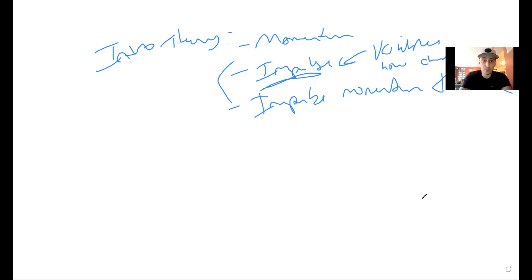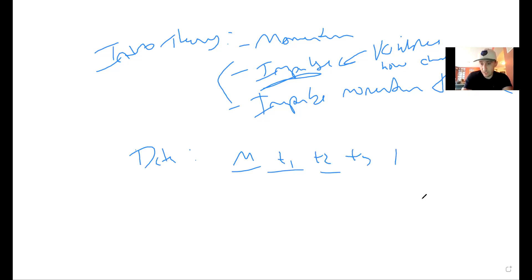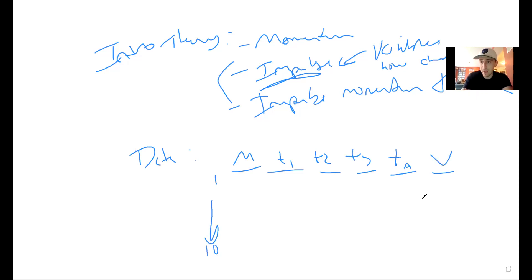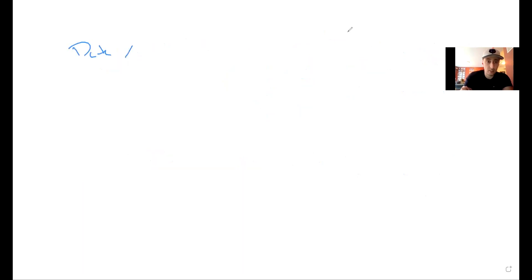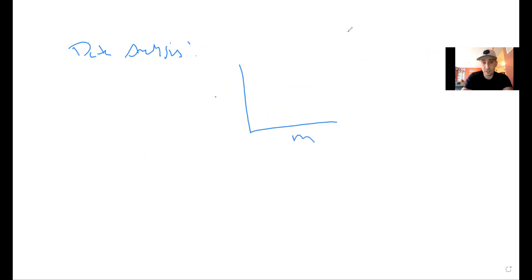For the procedure, describe how you collected the data. Your data table should show: mass, t1, t2, t3, average time, and velocity, for 10 different masses — one through ten. Also note your constant force value and note that delta-x equals 10 meters, since you'll need those for calculations.